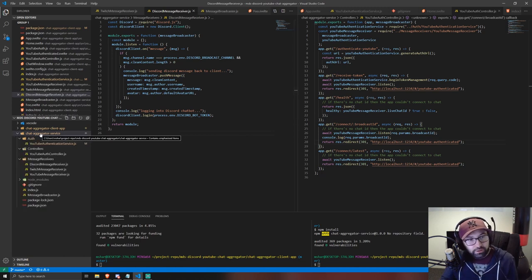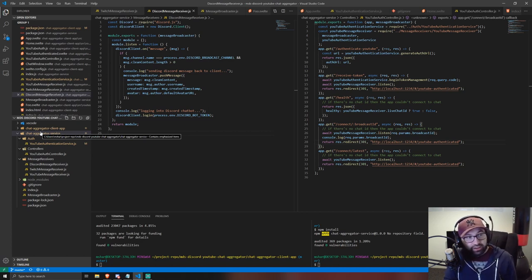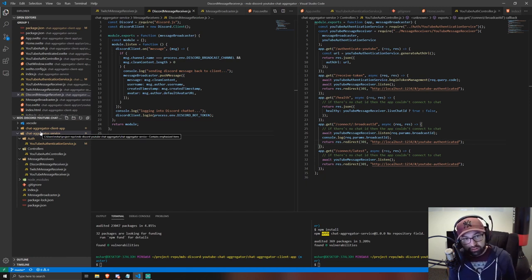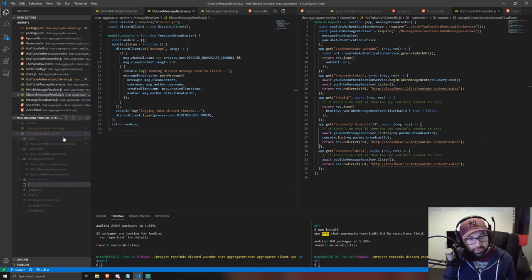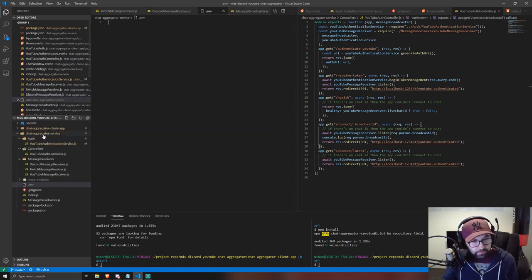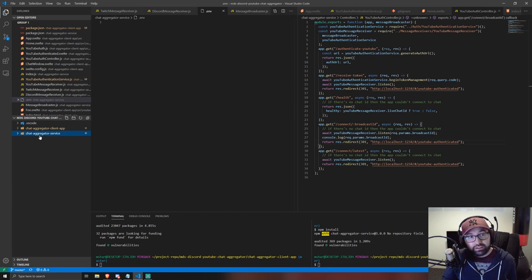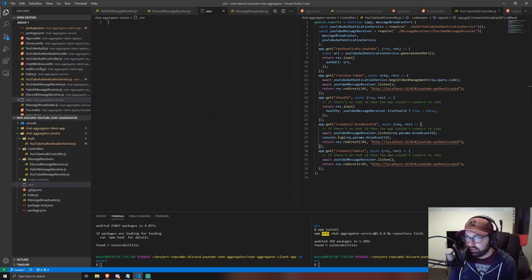Next you're going to need to create a .env file. I haven't included this in the project because it contains sensitive keys that you should never commit to version control. If you do fork this project, do not commit this file to your source control. Just create it in the chat aggregator service folder — this is where all your environment variables are going to go.